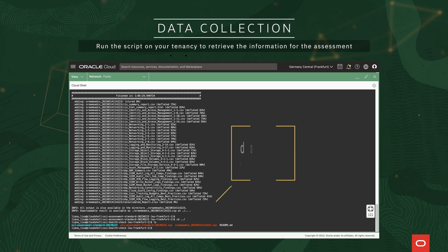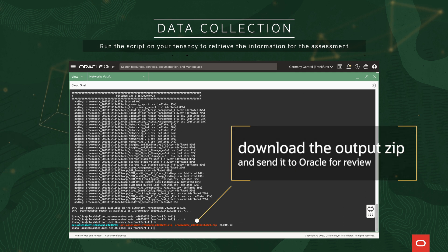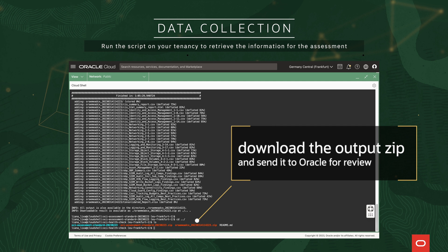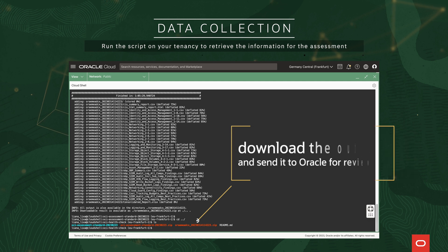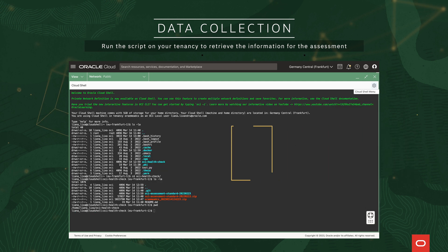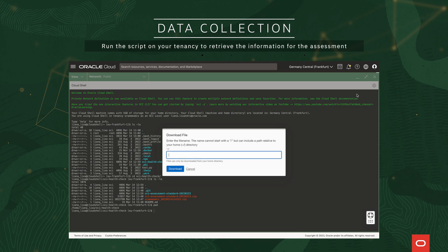Once the data collection process has finished, you will find all the information saved as an archive and will need to download it and send it to Oracle for analysis and review.